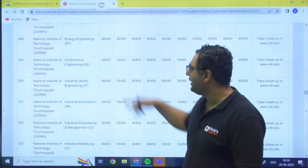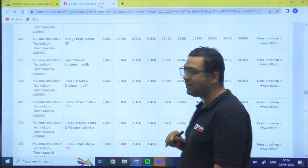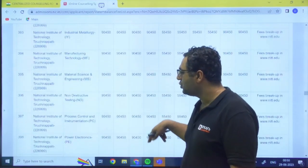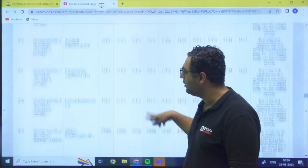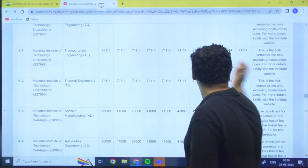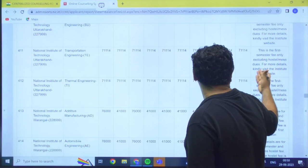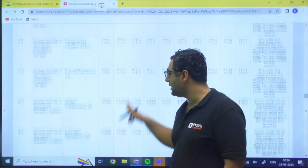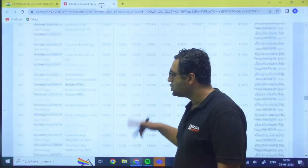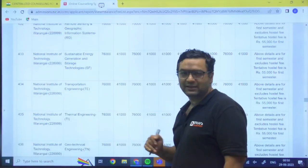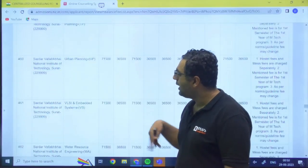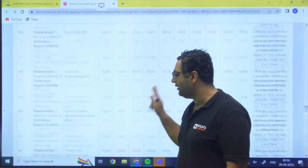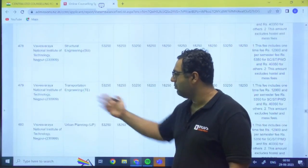Tiruchirappalli - 90,450. They have mentioned fee breakup, for that you need to go to the website. So my dear, likewise we are also having other NIT Uttarakhand. They are 71,114. Once again they are saying that for more details kindly visit the website. This is first semester fees excluding the hostel. So my dear, then we are having NIT Warangal - 76,000. Like we have NIT Surat - 71,500.